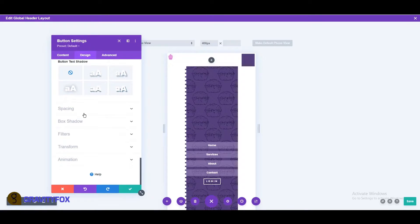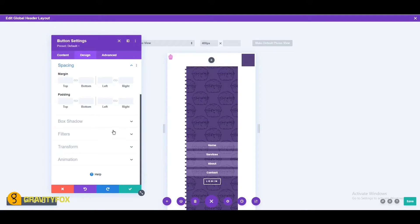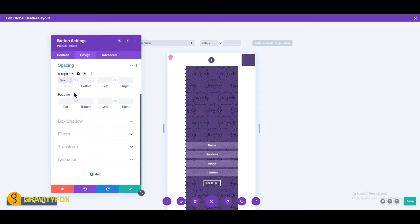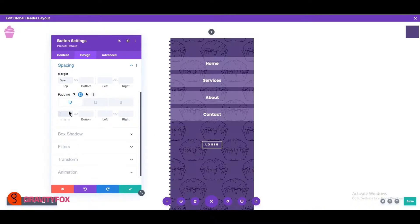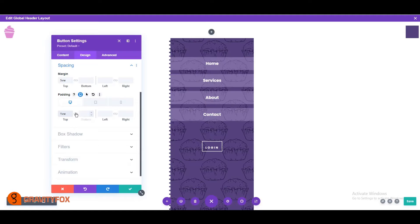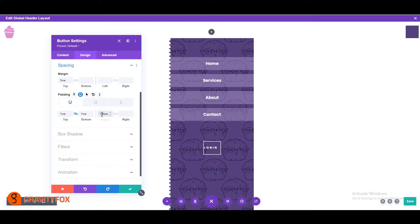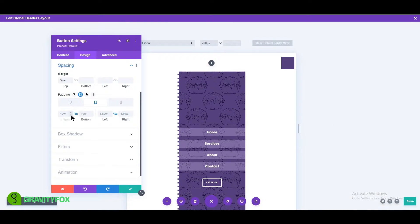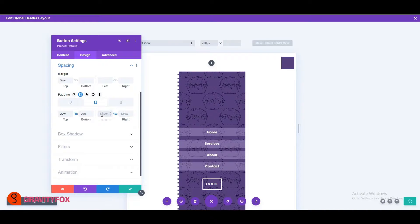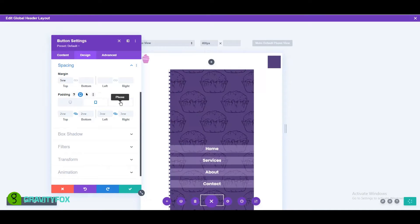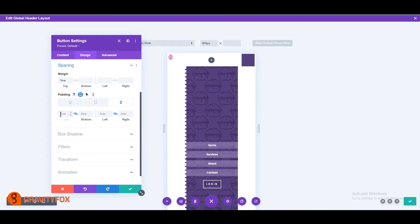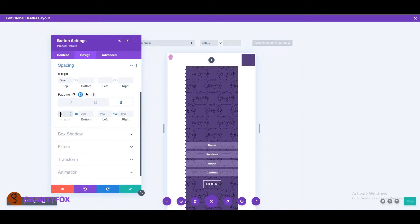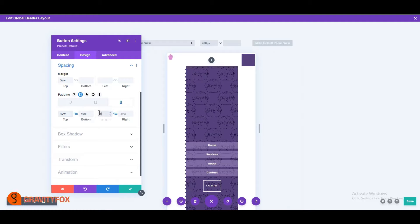Open the spacing settings and change the top margin to 5 VW. Left and right padding to 1.8 VW on desktop. Top and bottom padding 1 VW and left and right to 3 VW on tablet. And top and bottom padding 4 VW and left and right padding 4 VW on mobile.